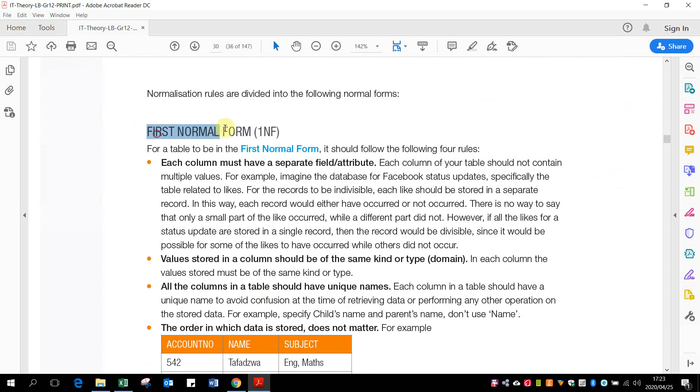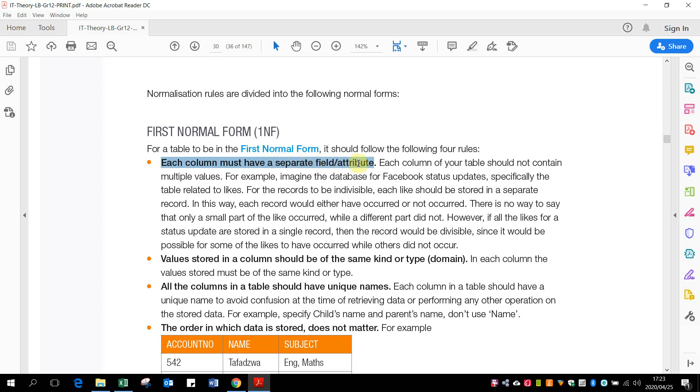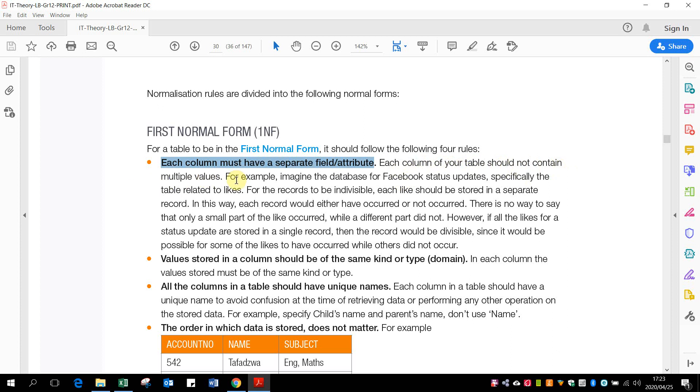So our first normal form: each column must have a separate field or attribute. Each column in your table should not contain multiple values. So it's sort of like when you've got an address, you should not have the street number, street name, town, and town code all in one field. That's not good. Values stored in a column should be of the same kind or type.